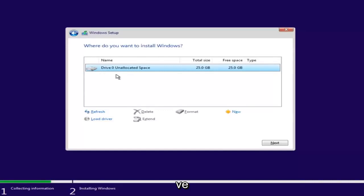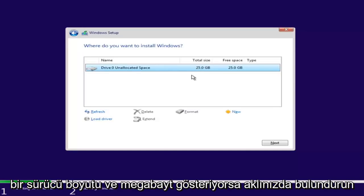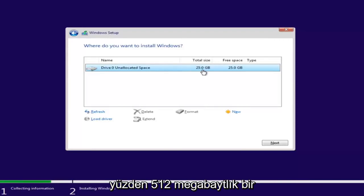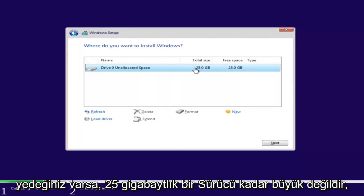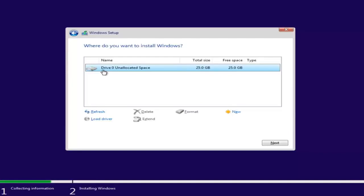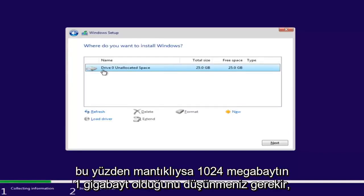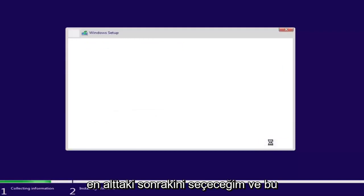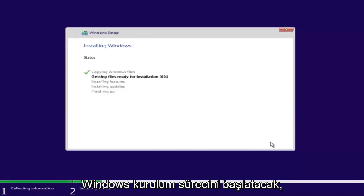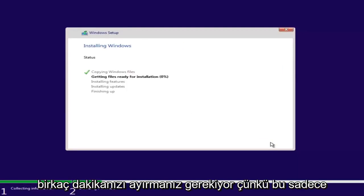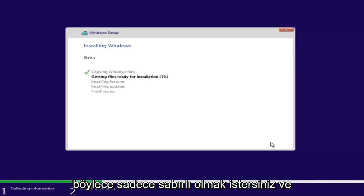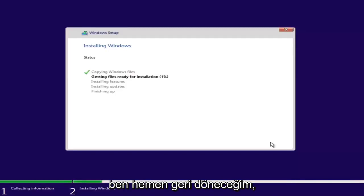Make sure you're selecting the correct drive. Keep in mind, if it's showing a drive size in megabytes, you'll have to convert that to gigabytes — 1024 megabytes is 1 gigabyte. So a 512 megabyte backup is not as big as a 25 gigabyte drive. I'm going to select our only drive here and then select Next. This will begin the Windows installation process, which will take a couple moments as it installs Windows and also installs updates. Just be patient.